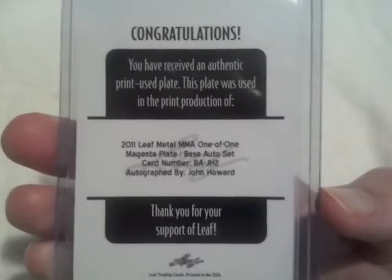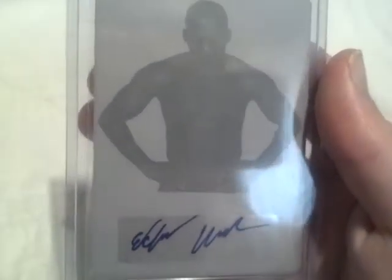It's a magenta printing plate. I have the magenta one from the nickname autograph, this is the base auto magenta. These are the only sticker autographs, so nice clean autograph on it. Really happy with this card.